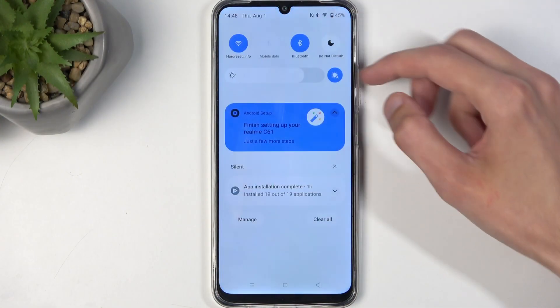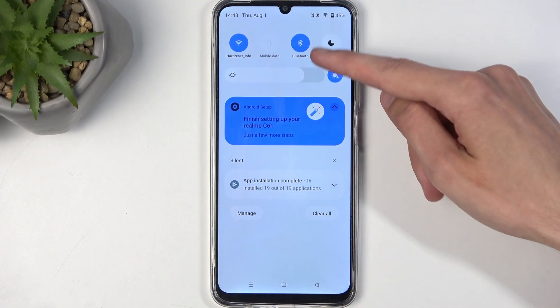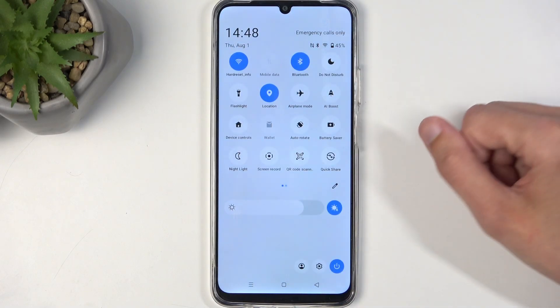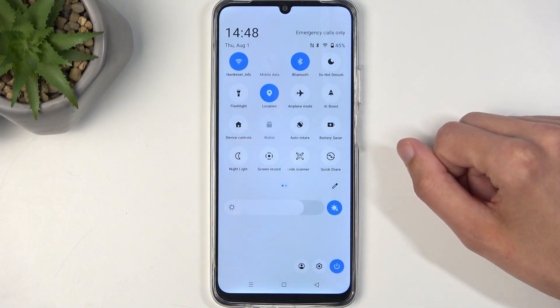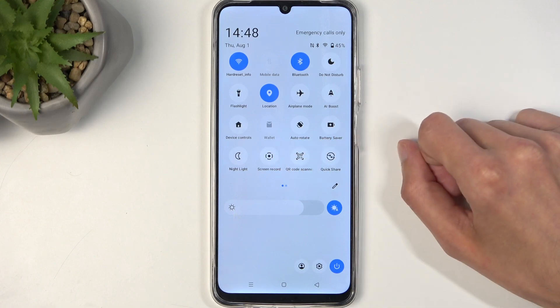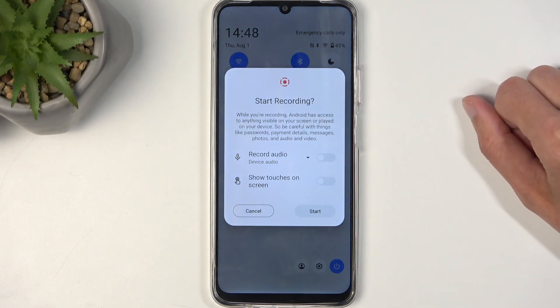Pull down your notifications by swiping down from the top of your screen, and then swipe down once again to extend the list of visible toggles. On one of the pages, you should have a screen recorder toggle like this one right over here. Once you see it, simply tap on it.